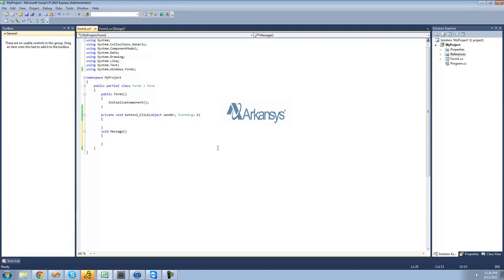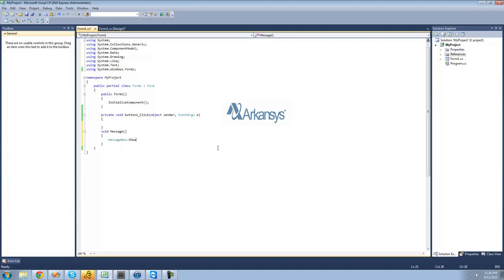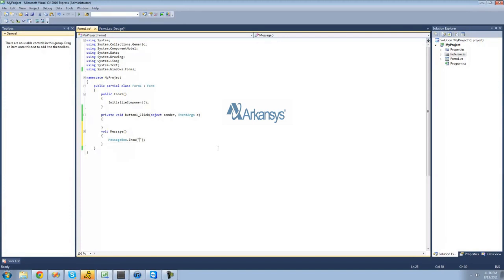We're just going to have a messagebox.show inside of here. So we're going to say messagebox.show, and then I'm just going to make it say hello.